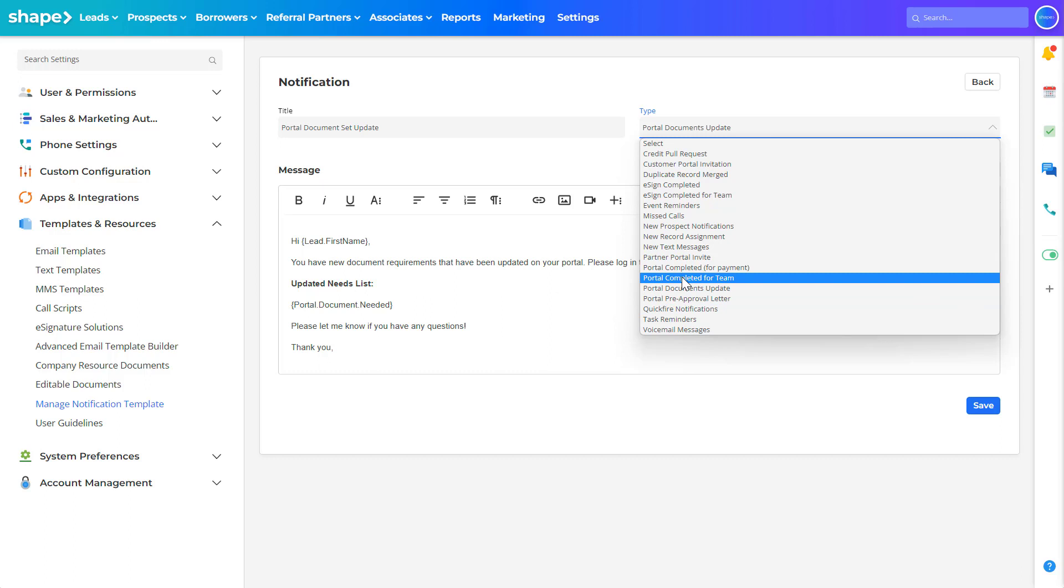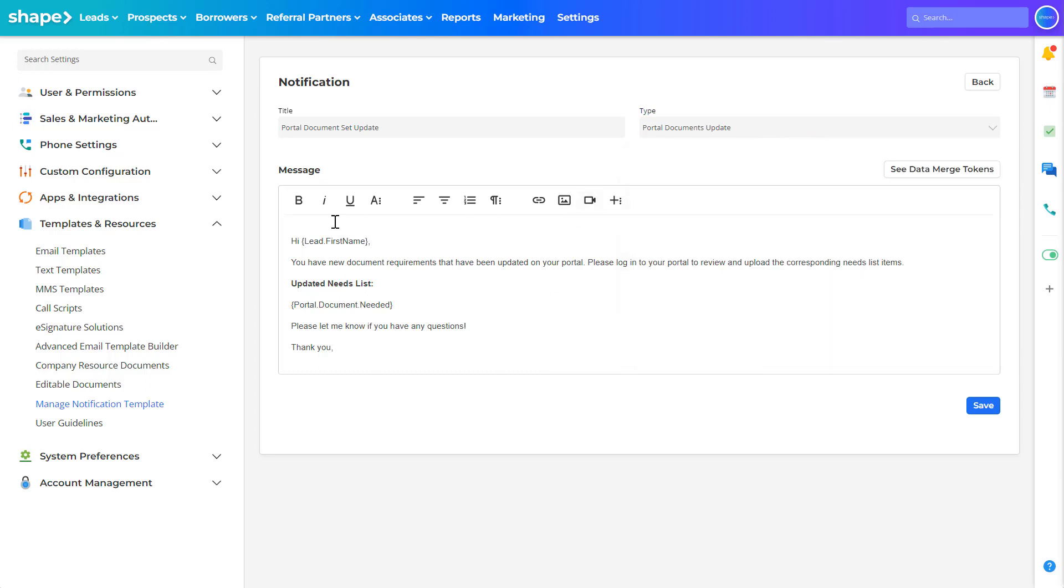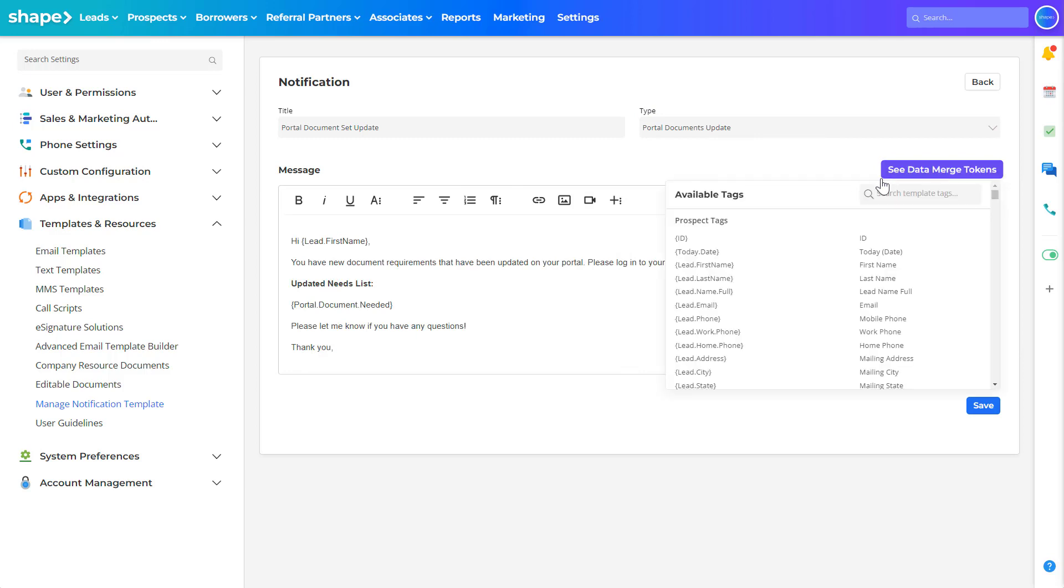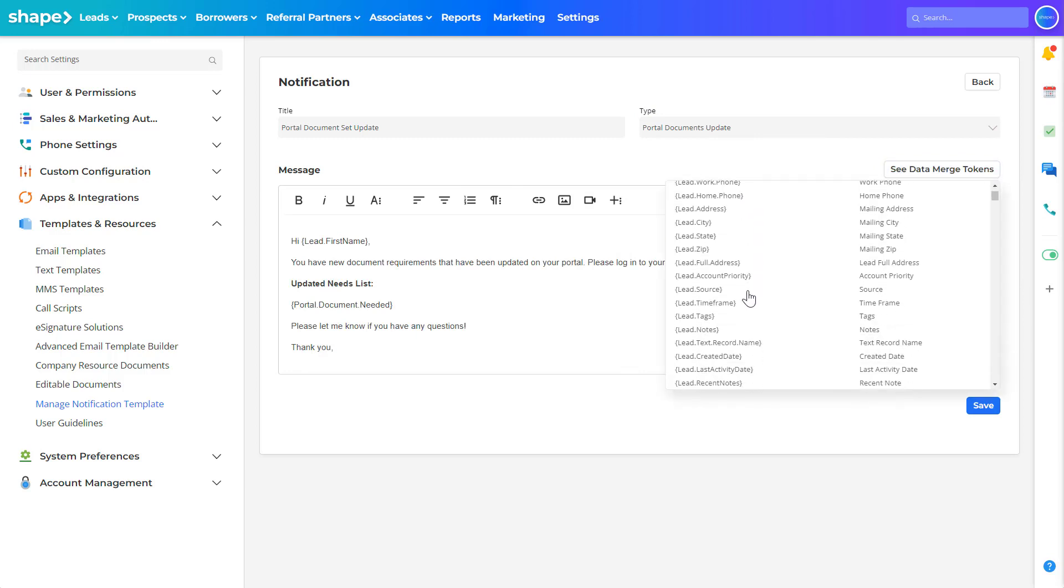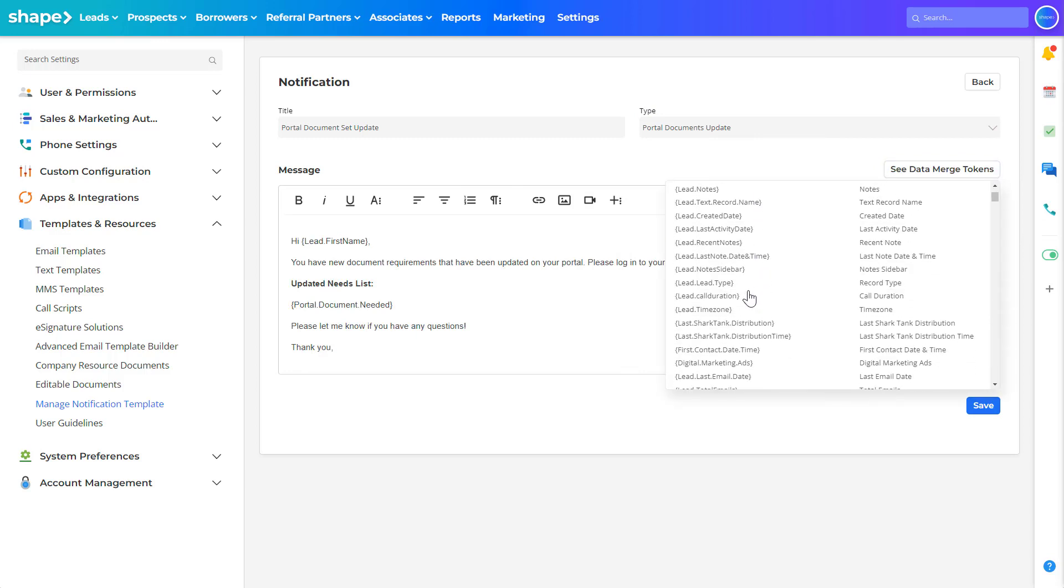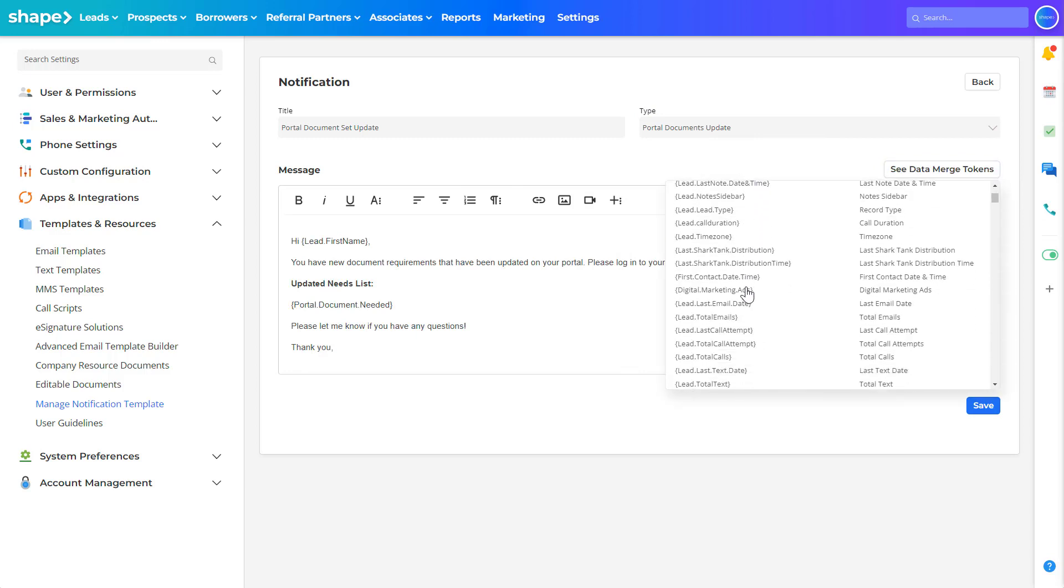You will then create and write out the template. To pull personal information onto the template you can use the see data merge tokens button in the top right. Click on the token you are wanting to use and paste it into the body of the template.